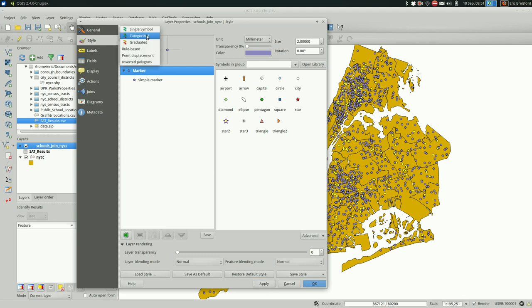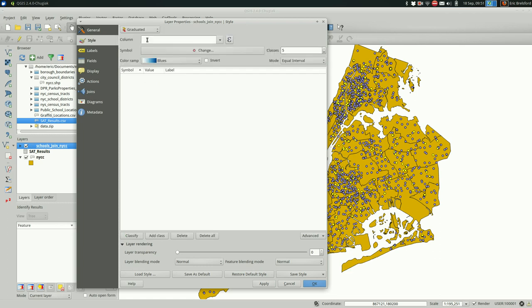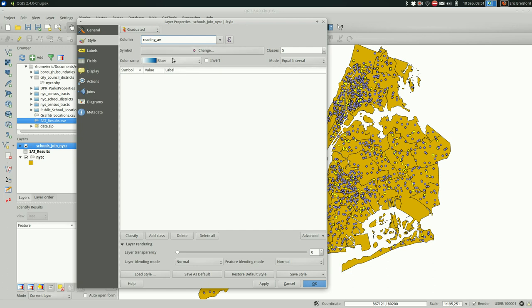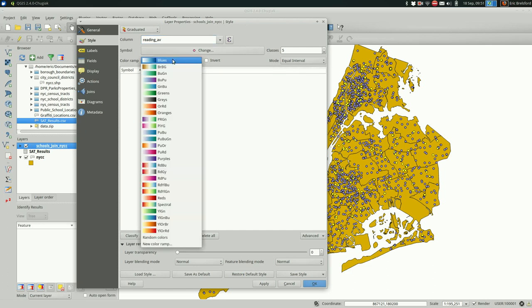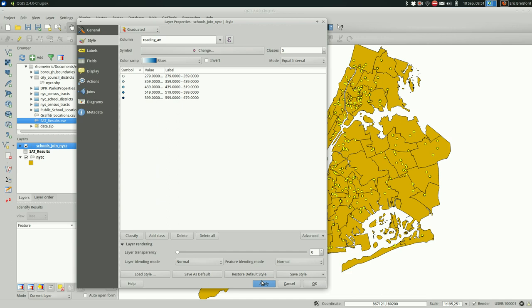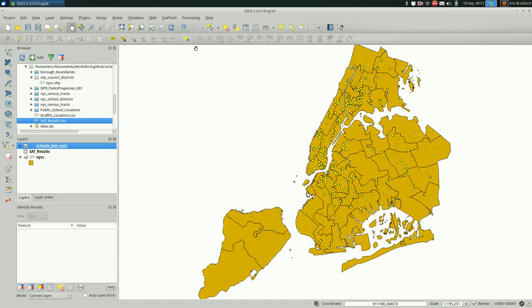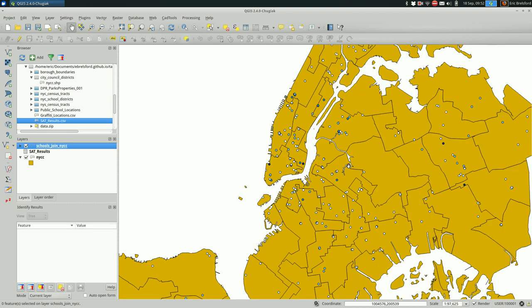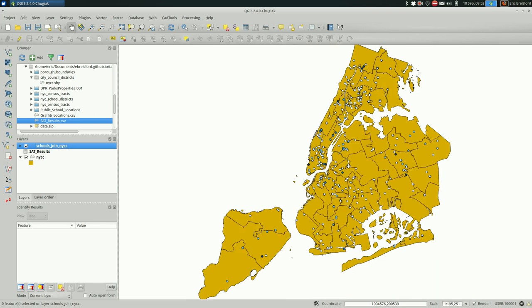Now, if we wanted to, we could do a graduated map based on the reading average. And I'm just going to... Sure. We can use blues and classify and hit Apply. And they're selected right now so you can't tell that we styled it. So I'm going to deselect. And now you can see the higher scores versus the lower scores.